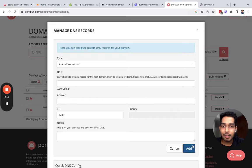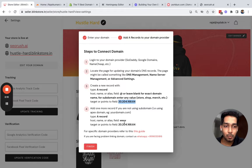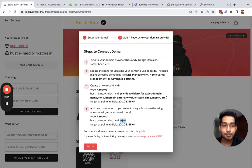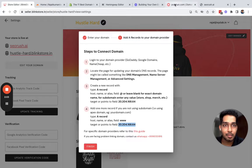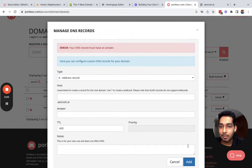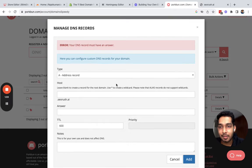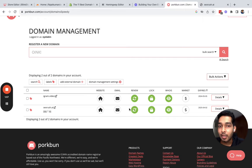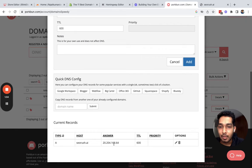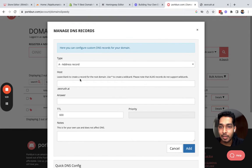I have to now go back and follow step number four. So if someone types in www.mydomain.com, then it should also land on the website. I'll just copy this record here.